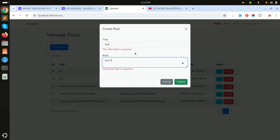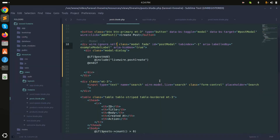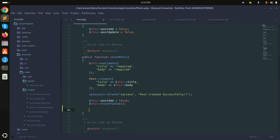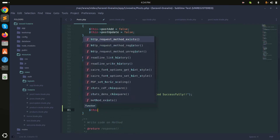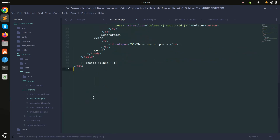I'll test by entering 'test' and 'test two' and clicking Submit. The record is created but the Bootstrap modal also closes, however the backdrop class is still present in the background. To fix this, I'll dispatch an event from the Post component — I'll use `$this->dispatch('closeModal')` and save it.